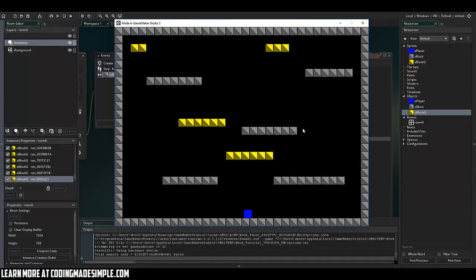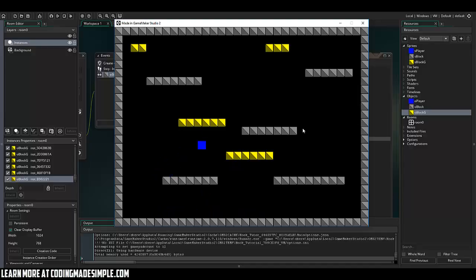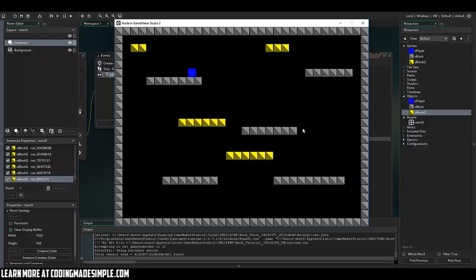So here's our game. We can move around. We have top collision. We have bottom collision. Our side collision works pretty good. Now let's just check out this side here. Works pretty good. So we've got a very basic platformer now.